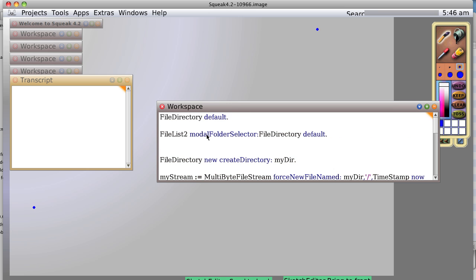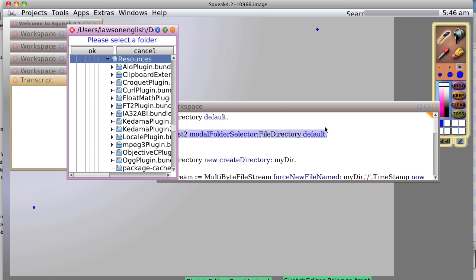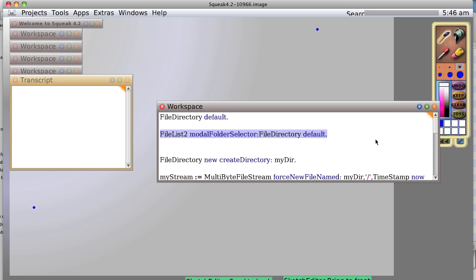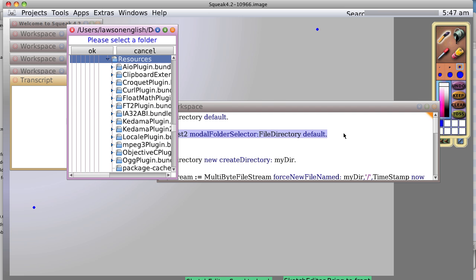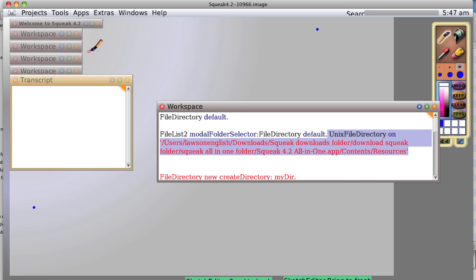Let's work with this file list 2 model folder selector. And we're going to start at the file directory default. So we go ahead and evaluate it. And we start out at the same directory. And if we had actually printed this instead, let's print it. And select it and okay, we would have gotten exactly the same directory listing. All right, that's cool.